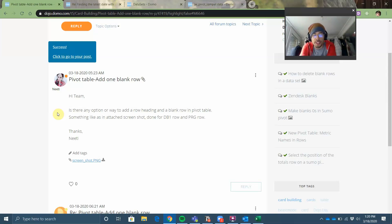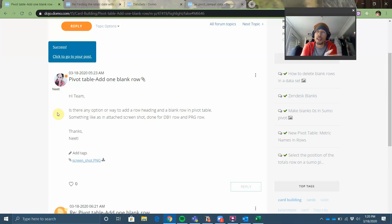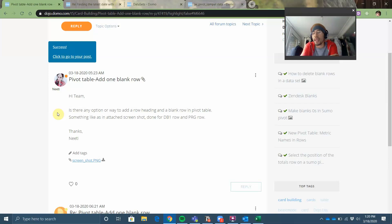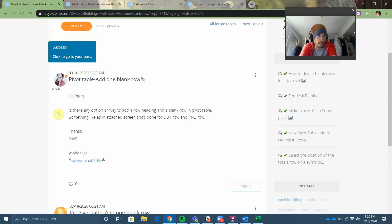Hey y'all, Jay Wilson here, your neighborhood-friendly technical success manager. I am here for your technical success, but I'm also here because it's day three in coronavirus lockdown mode and I promised that I would try to do a training video or a response video to a post that I saw in the Domo Dojo at least one per day.